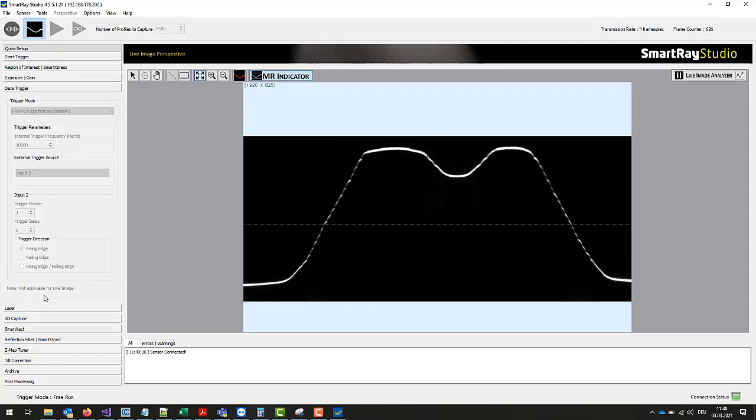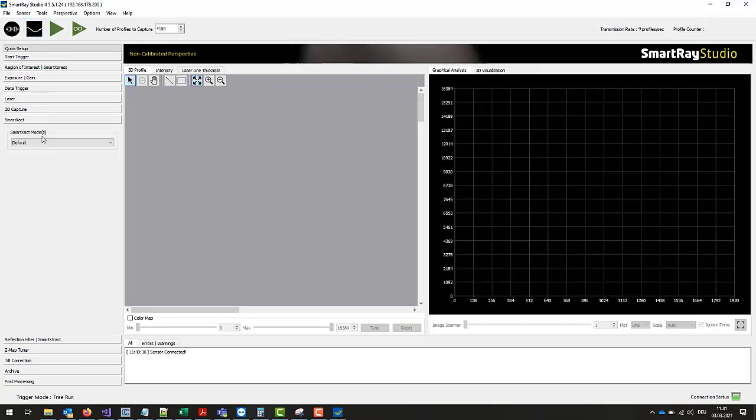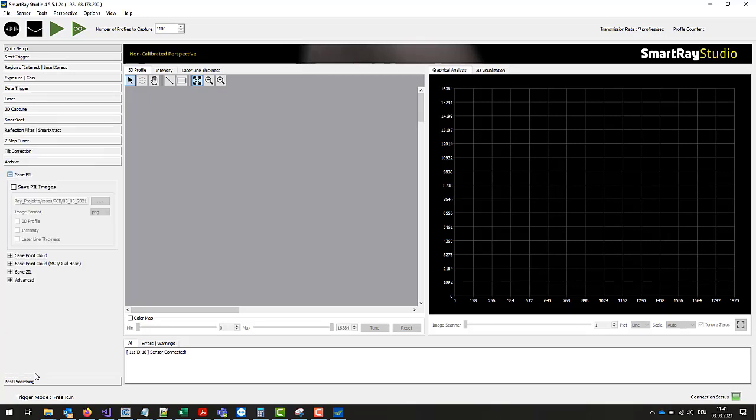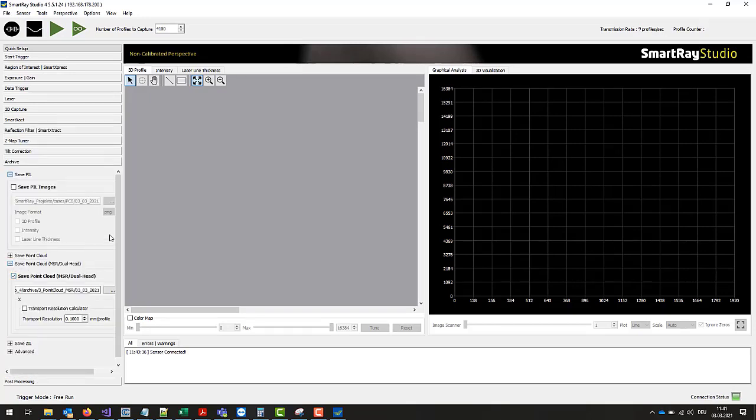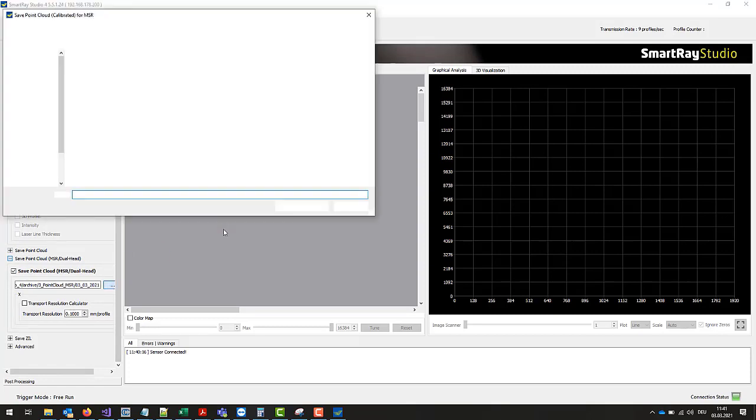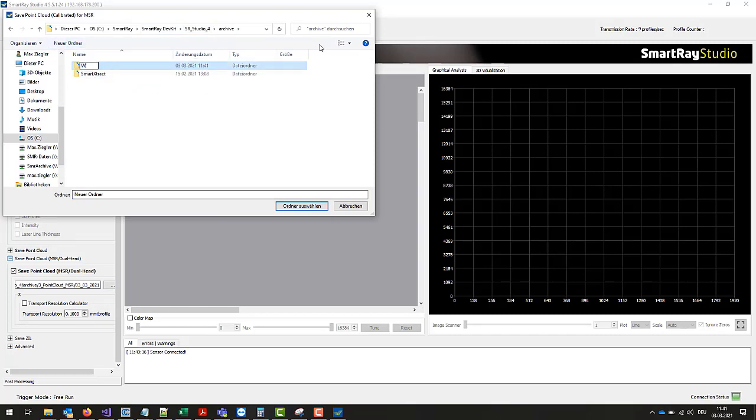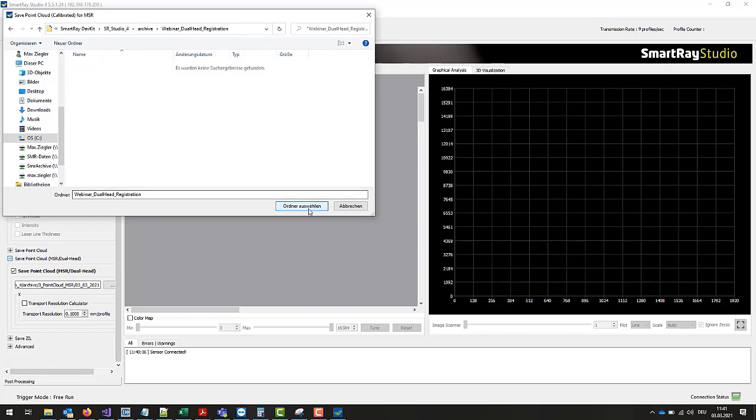For data triggering we choose the recording in free running. To create the registration we activate the smart exact metrology mode in order to obtain the highest possible accuracy. Then we activate the archiving of the MSR dual head point cloud and define the path on which the point cloud files are created. Here I would recommend to choose a clear directory structure in order not to get confused with the files of the two heads later.